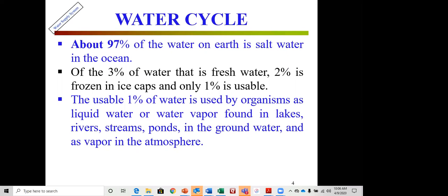In the water cycle, about 97% of water on Earth is salt water; only 3% is fresh water. Of that 3%, two percent is frozen in ice caps, and only one percent is usable. That one percent is used by organisms as liquid water or water vapor, found in lakes, rivers, streams, ponds, groundwater, and as vapor in the atmosphere. So we only have one percent of the world's water available.